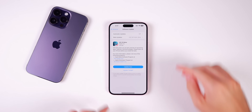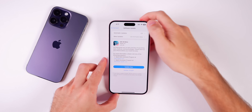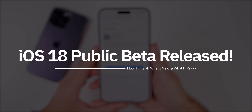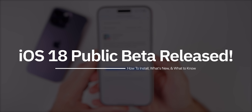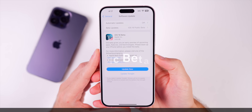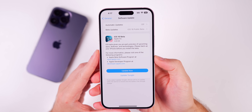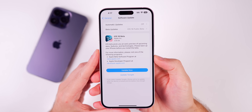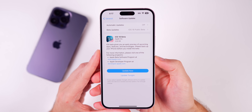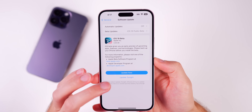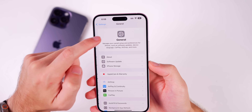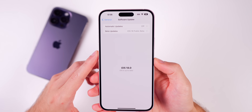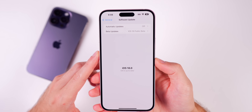What's up guys, my name's Brandon and Apple has just released the first public beta for iOS 18. In this video, I'm going to show you how to install the beta on your iPhone or iPad for free and what to expect from it. And if you currently have the developer beta installed on your device, I would consider switching over to the public beta, and I'll explain why and how to do that later in this video.